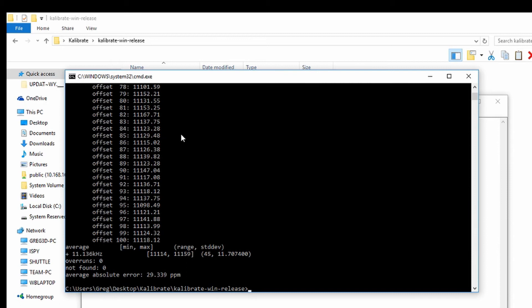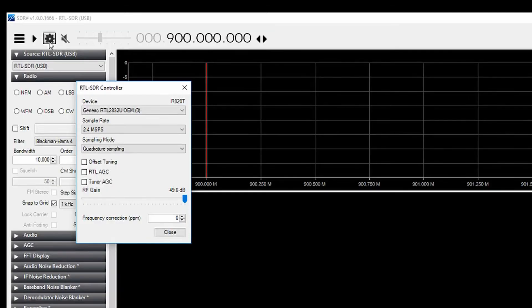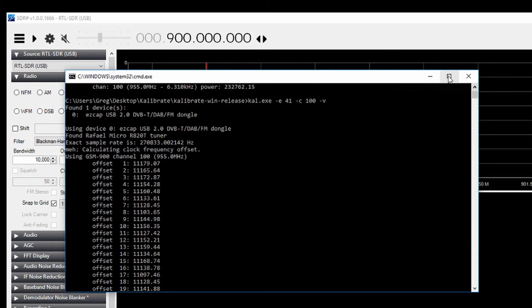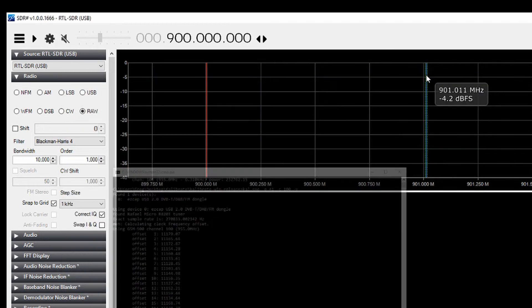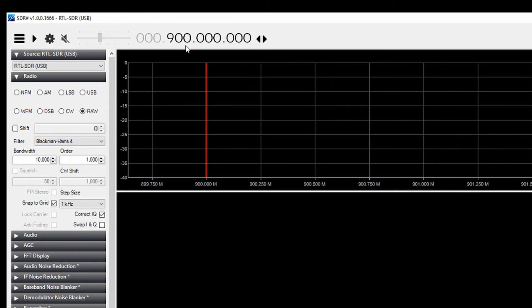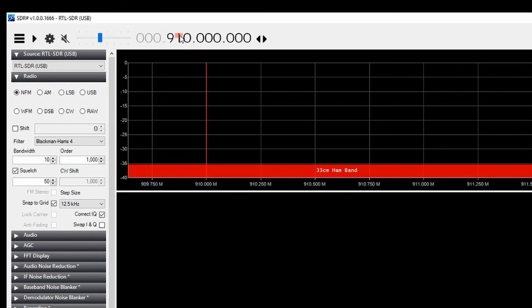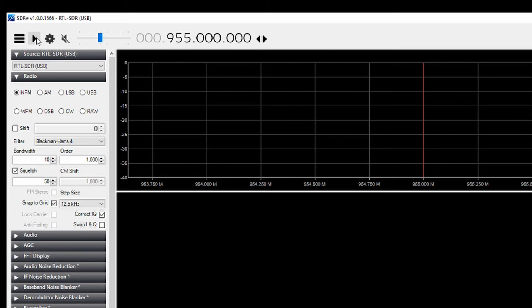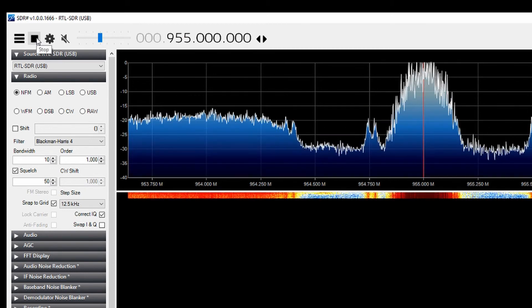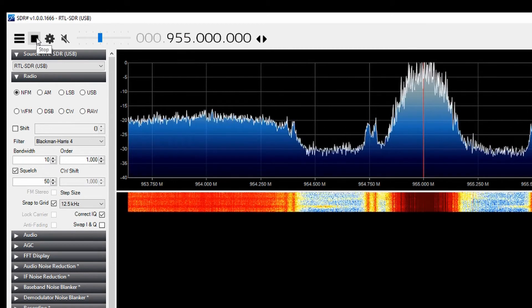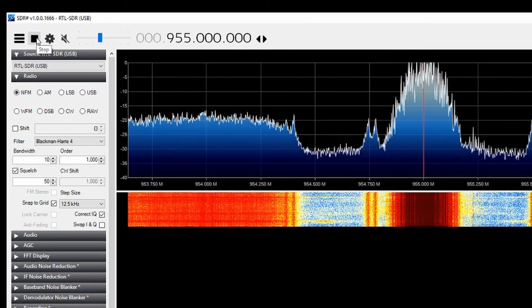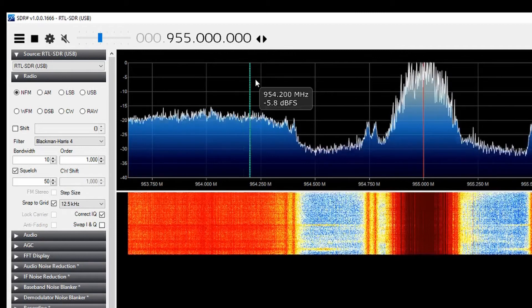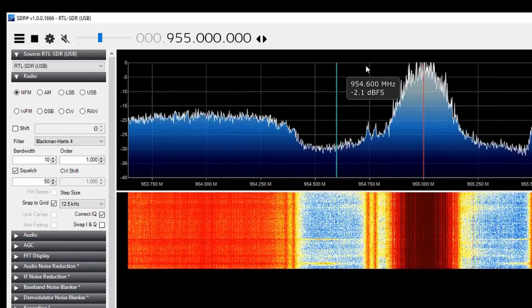Just open up the cog wheel there for the adapter and put in the frequency correction. Obviously we're going to be looking for 955 and run. And there she blows.